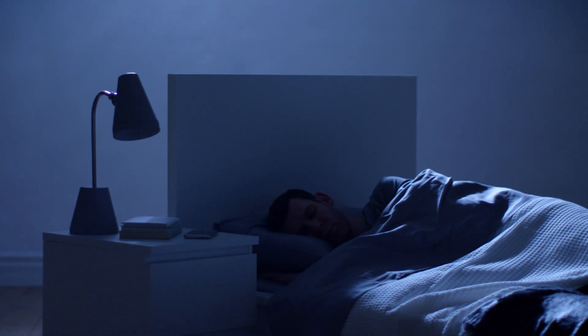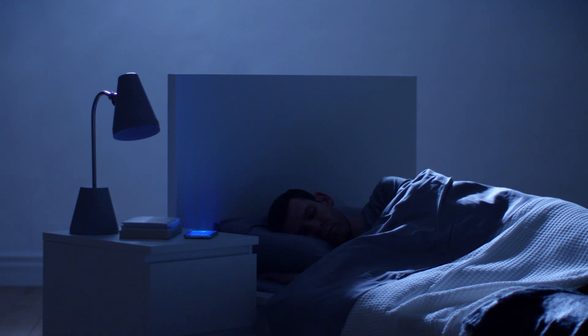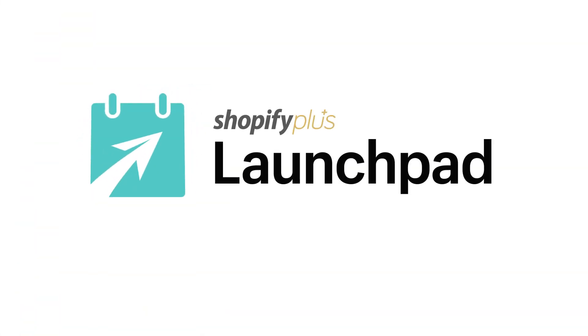Now you can sleep, knowing Launchpad is awake. Stop worrying and start selling.